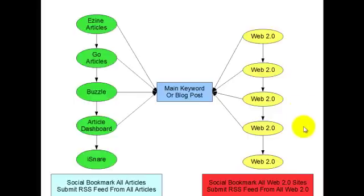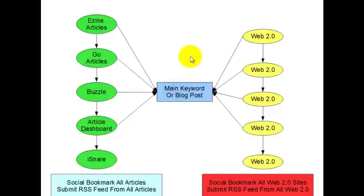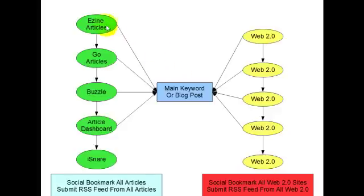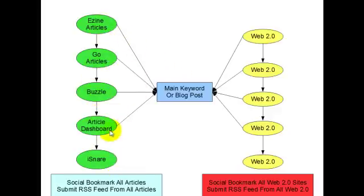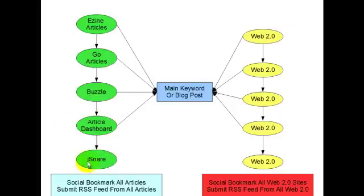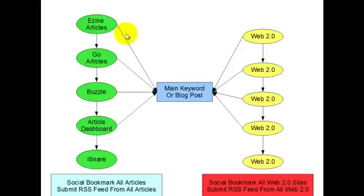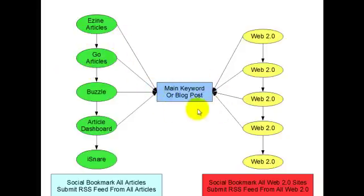Okay, so now this is a bigger elaboration on the first slide that we were looking at. So now we've added in five article directories. Again, eZine, GoArticles, Buzzle, Articles Dashboard, and iSnare. All very high page rank with Google PR. They've got thousands of articles on them. These also act as a buffer again for your main keyword or your blog post.